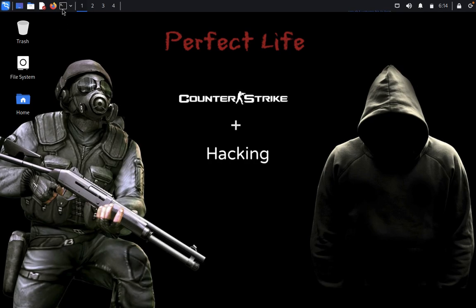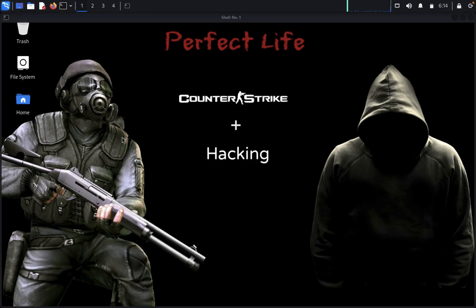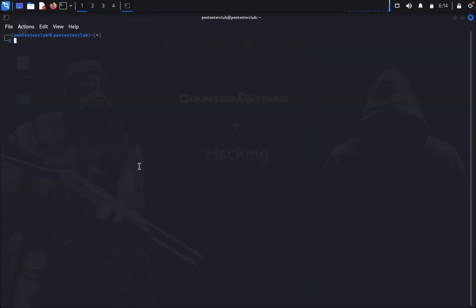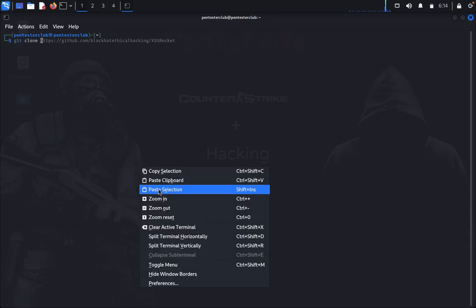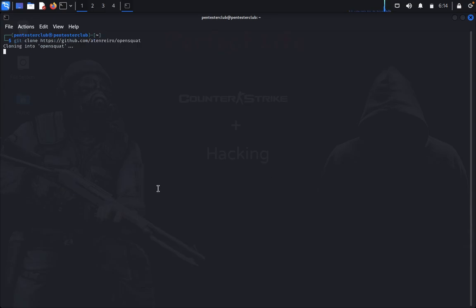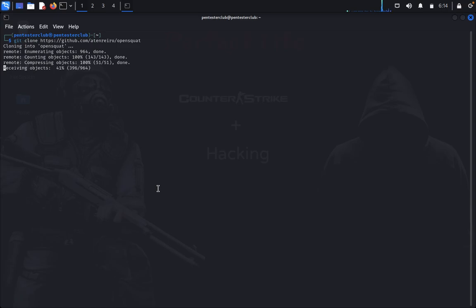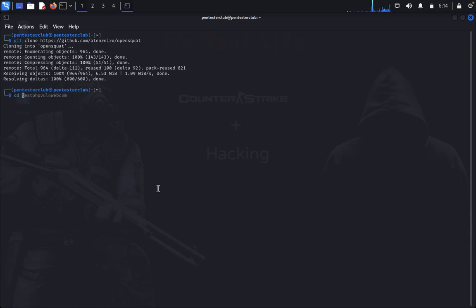Now let's look at how this will work. Open the terminal, type git clone, and paste the repository URL. Now go to the OpenSquat directory.